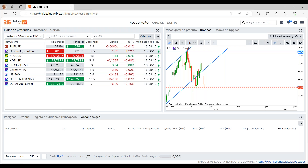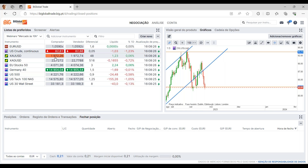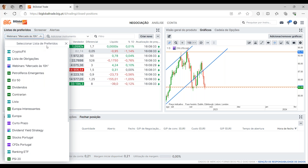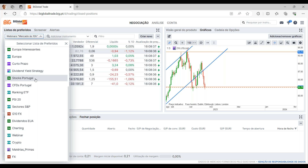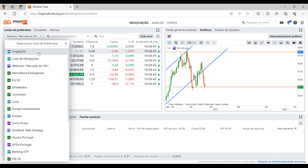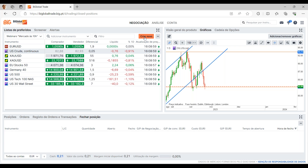Passando agora para o separador do lado esquerdo, começamos com a lista de preferidos. Aqui podem perceber que temos todas as listas de preferidos que fomos criando ao longo do tempo. Quando um cliente entra pela primeira vez na plataforma, isto vai estar a zeros — não vai ter nenhuma lista pré-definida. Para criar uma nova lista temos aqui o botão Criar Novo, onde podemos definir o nome da lista — por exemplo, Webinar BGT. A mais recente fica sempre aqui no topo.